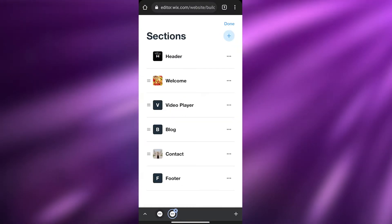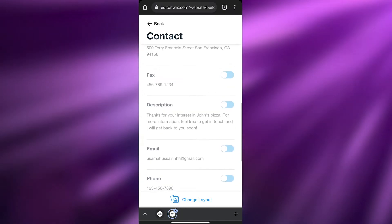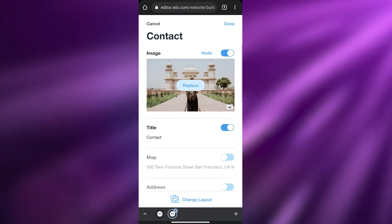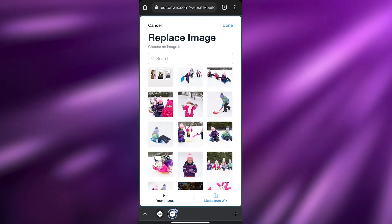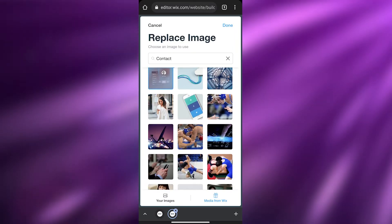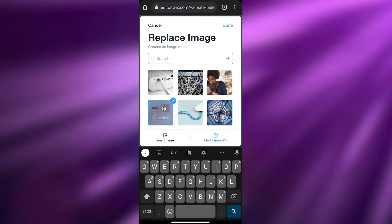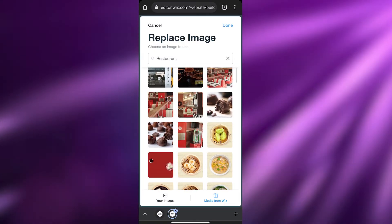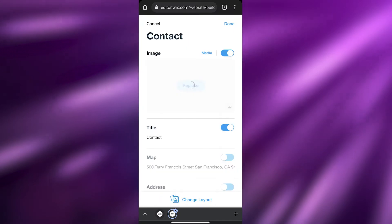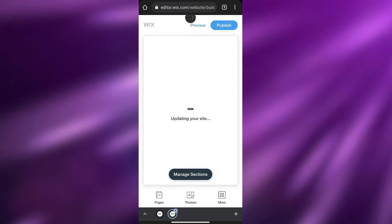In the Contact section, if we click on it we can change the image and add different elements — phone number, email, description, title, and so on. We just click the buttons to activate them. I'm going to replace the image: I'll go to media and search for 'restaurant.' Here are all these different images — I think this one looks pretty good. I'll click 'Done,' wait for it to load, and then click 'Done' again.